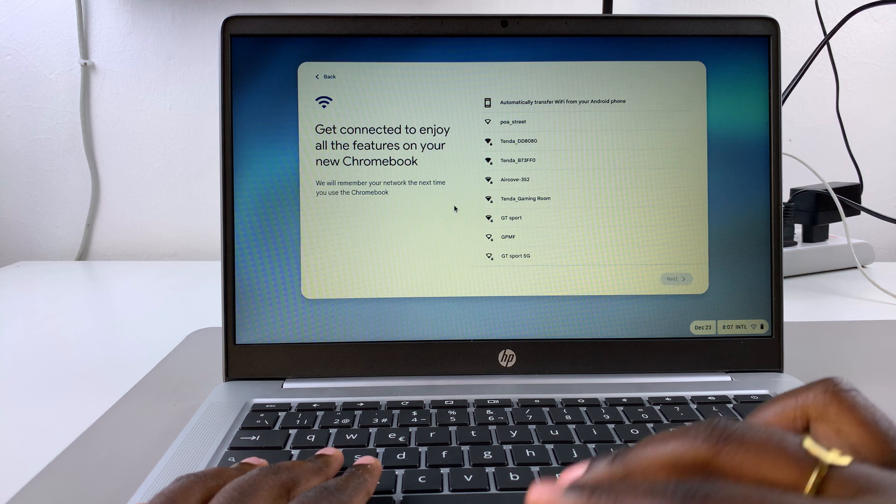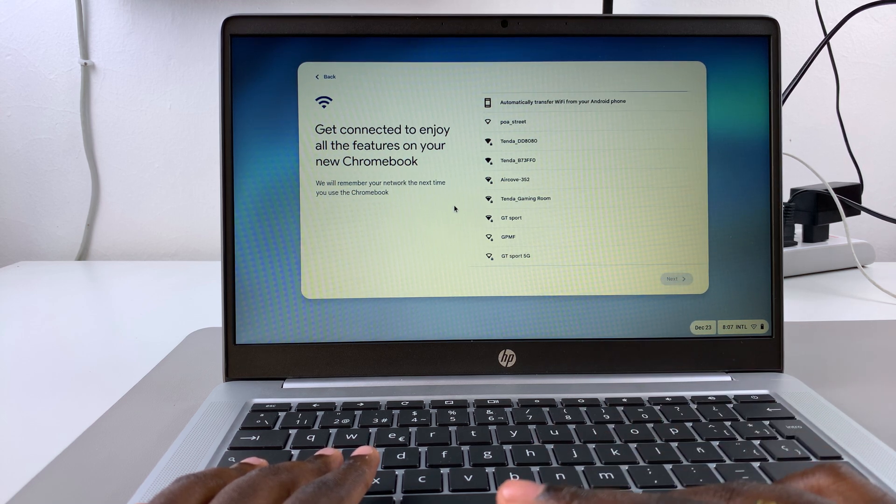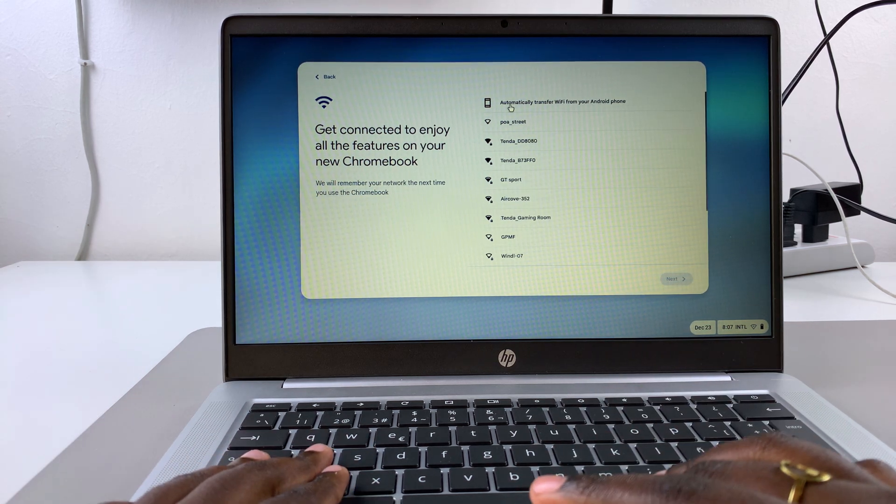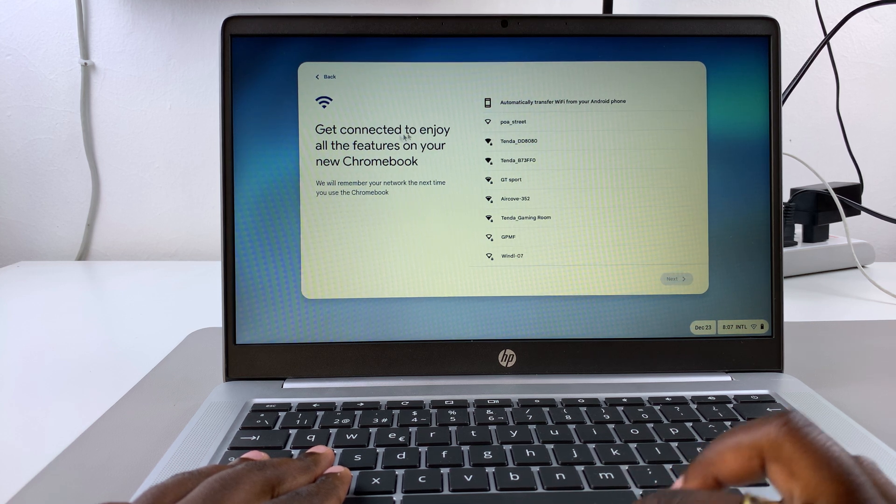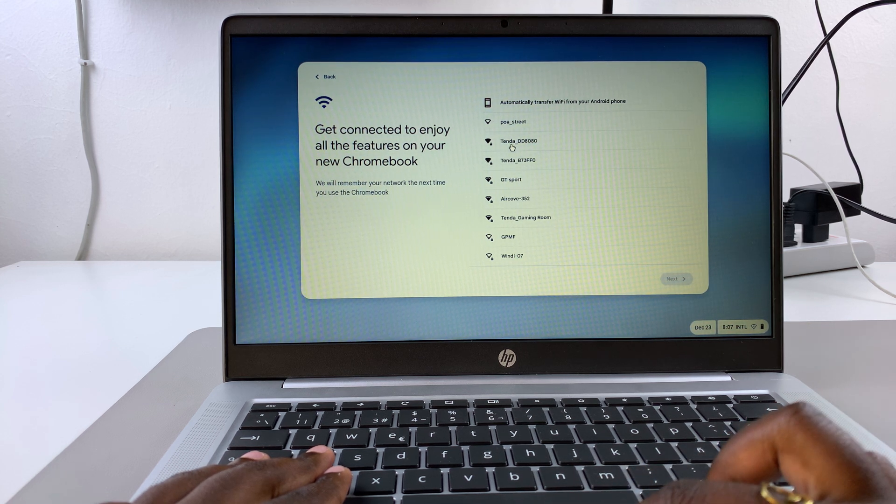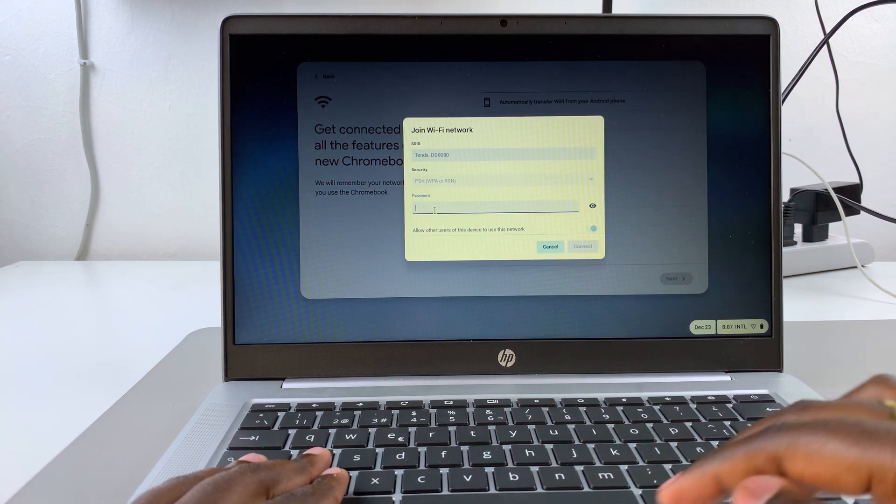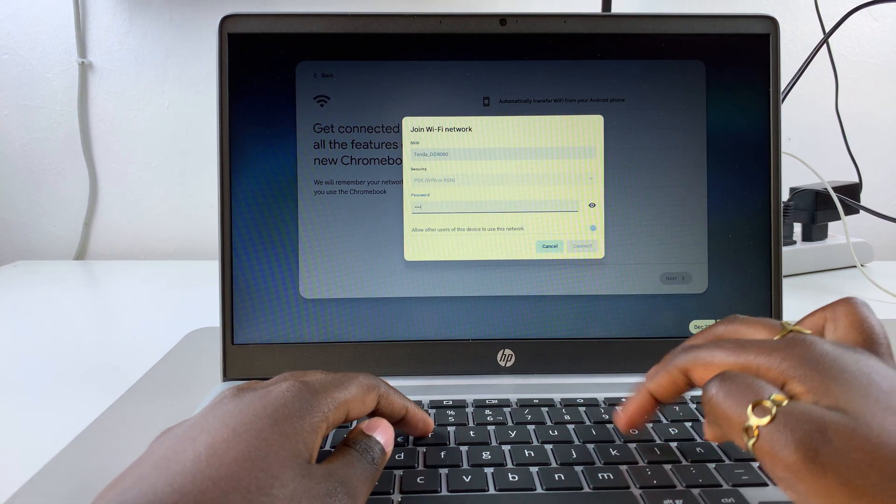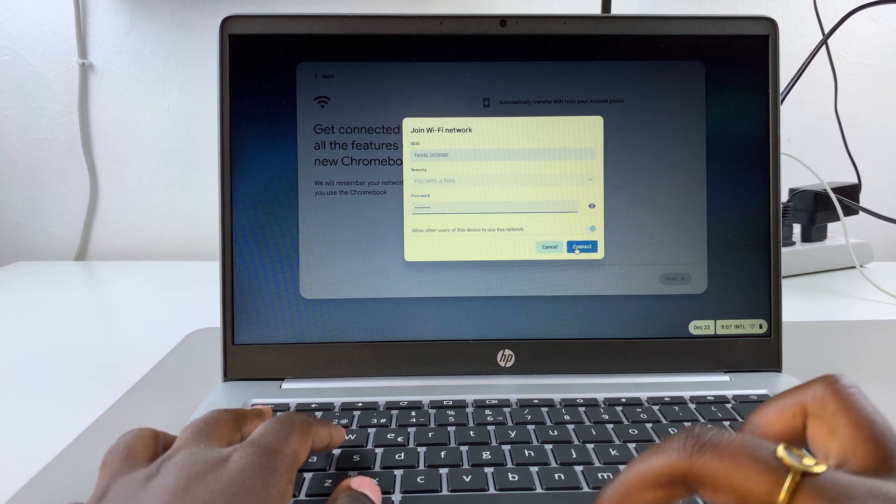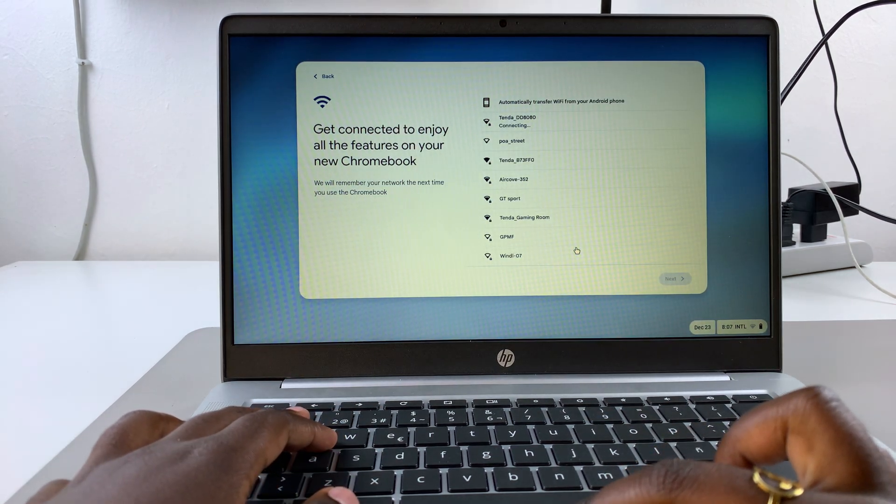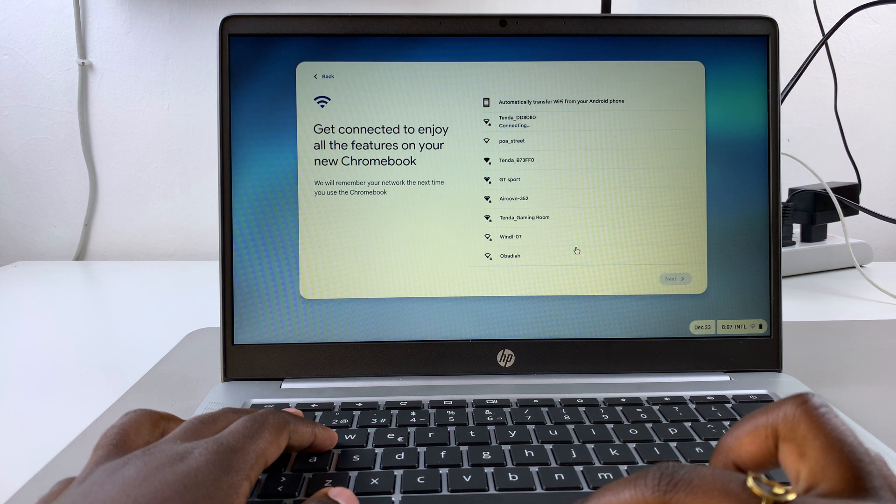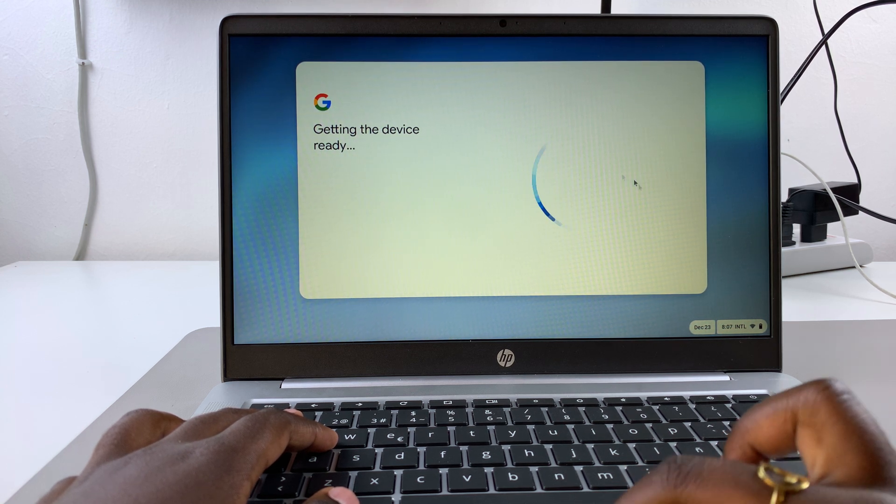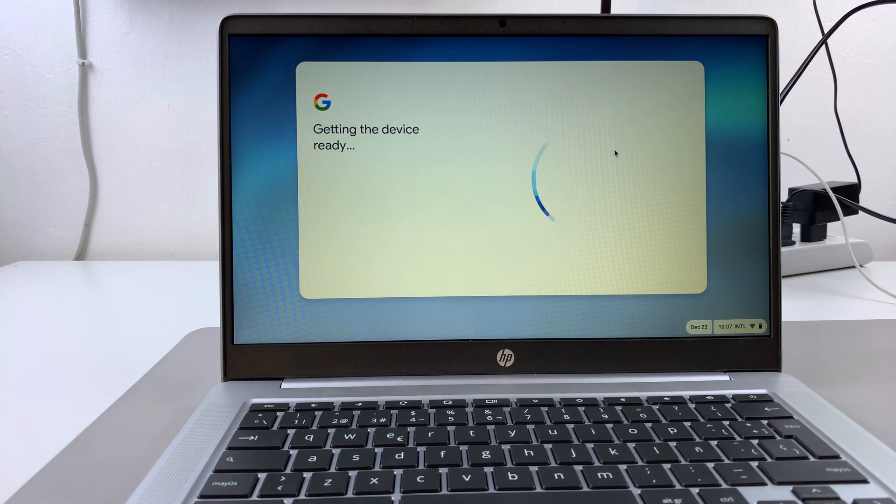From here, you need to connect to a Wi-Fi network. If you have an Android phone, you can use those Wi-Fi networks that have already been pre-connected. Or you can just select a network that's currently available to you, then enter in the password and connect. Once connected, simply wait for your Chromebook to continue to the next step.